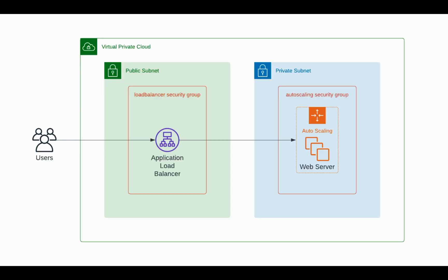Before I start coding, I will create a diagram. It is very simple. Users will hit a load balancer that distributes requests to a fleet of autoscale web servers running within a VPC.